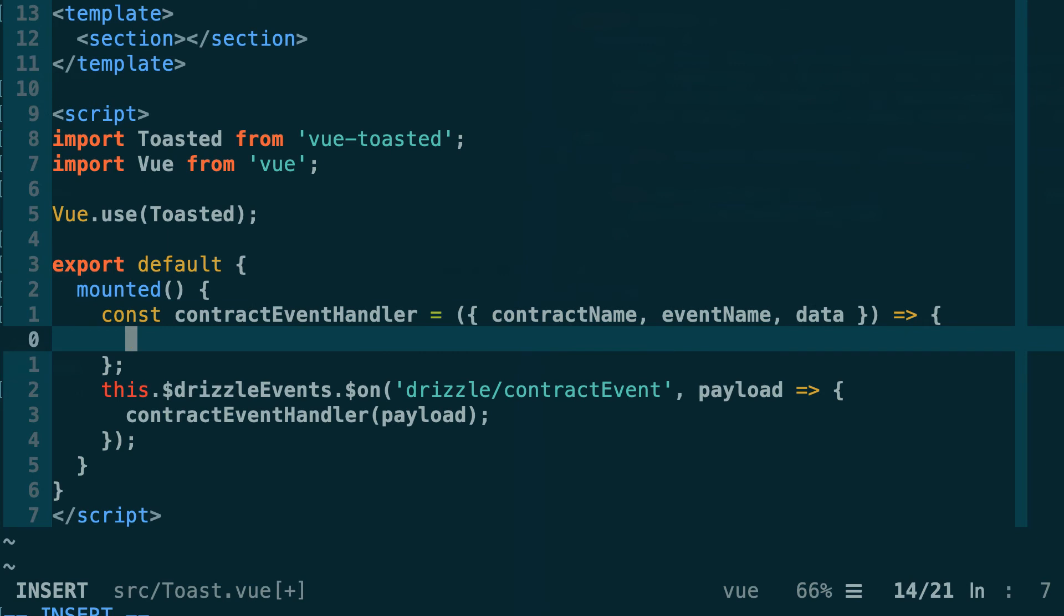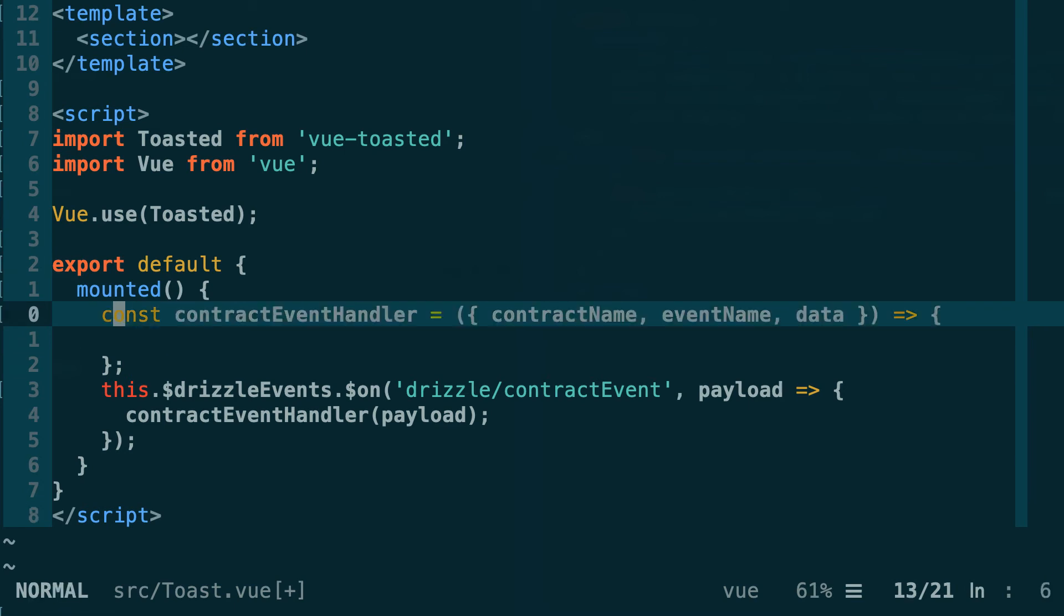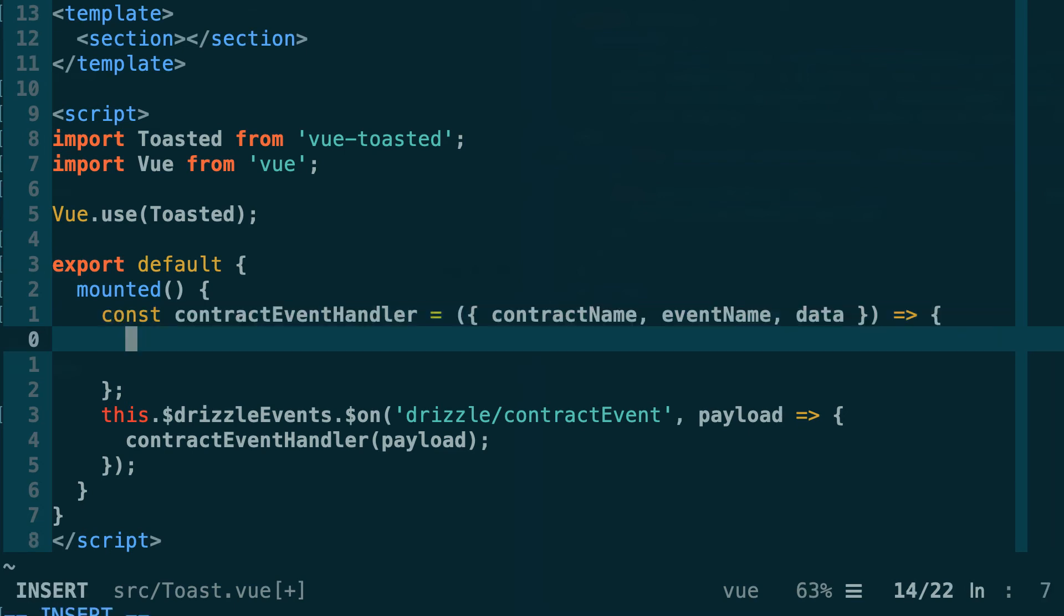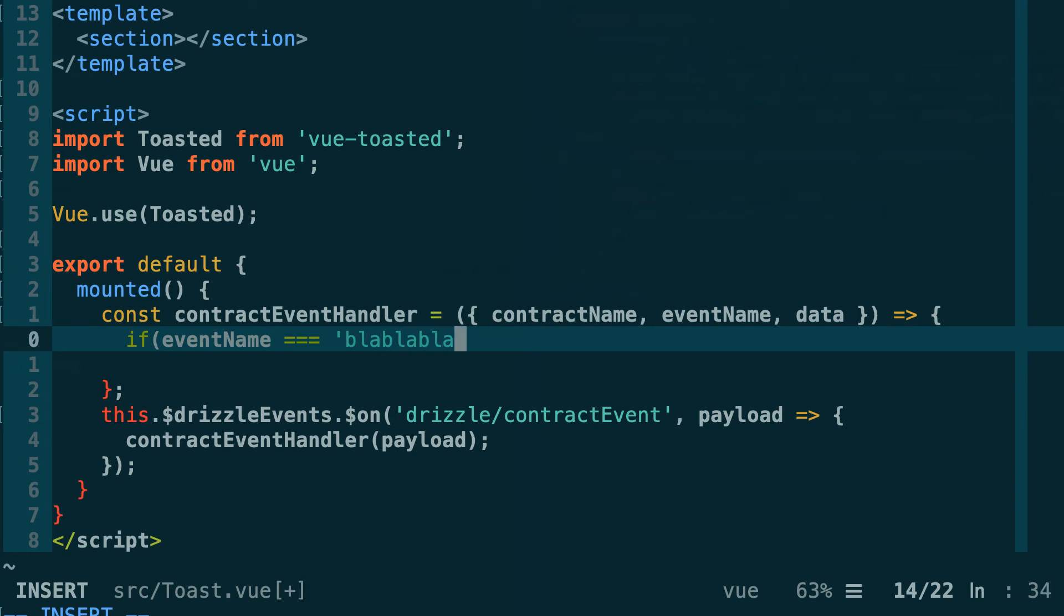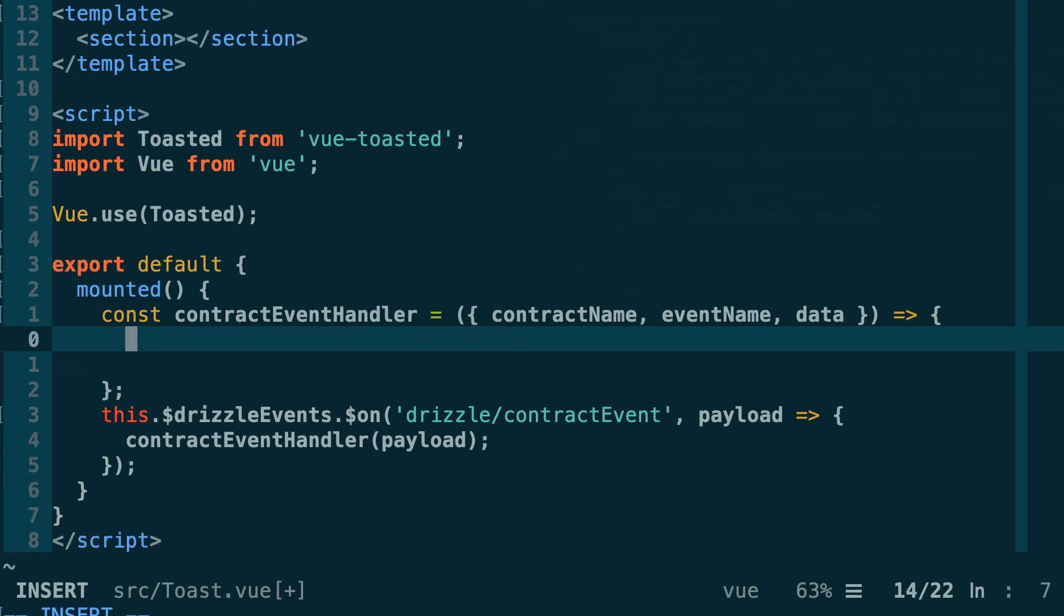It's inside this contract handler that we're going to actually trigger our toasted plugin. As a side note, if you want to filter which event you want to react to, then you're going to need to add an if statement. Here you're going to do if eventName equals blah blah blah and only then it triggers your execution. In our case, because we only set up one event in drizzleOptions, we don't need to do this because we know for sure that it's going to be the event we are interested in.